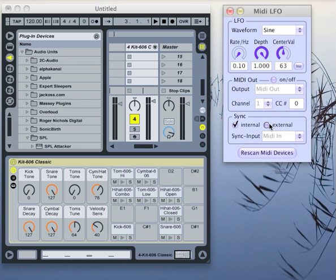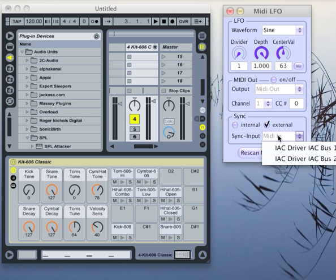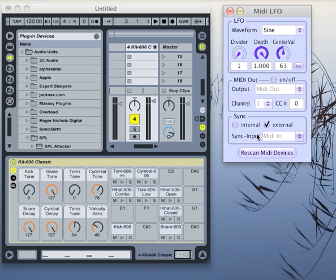Or you can receive MIDI sync messages from external software. Then this switches to a divider which can modify the incoming MIDI time, and here you choose where you want to receive your MIDI sync from.